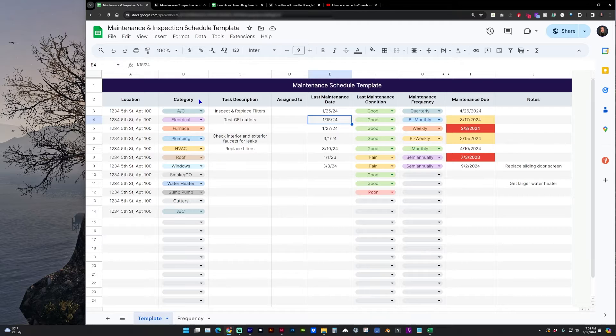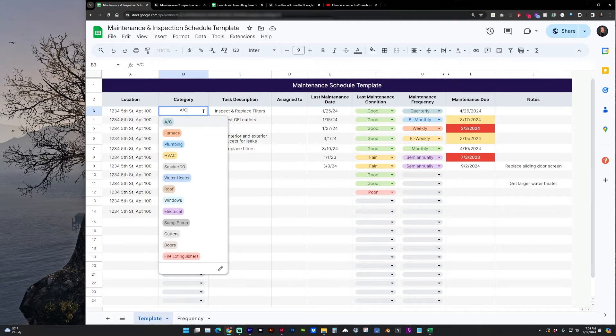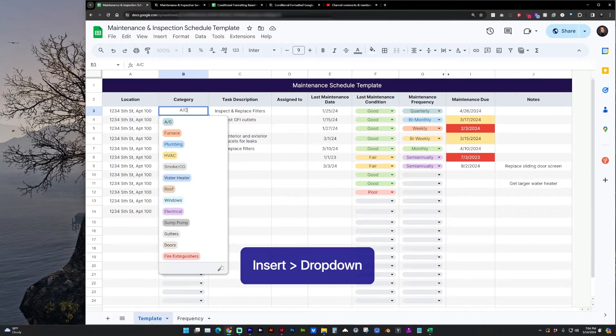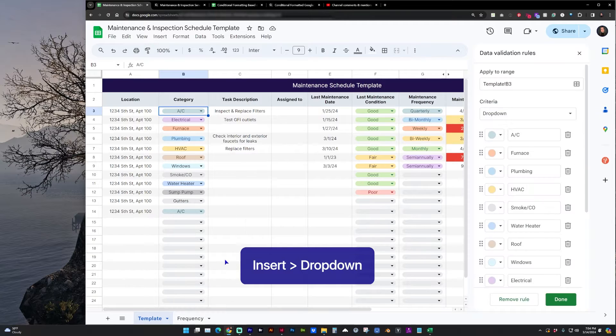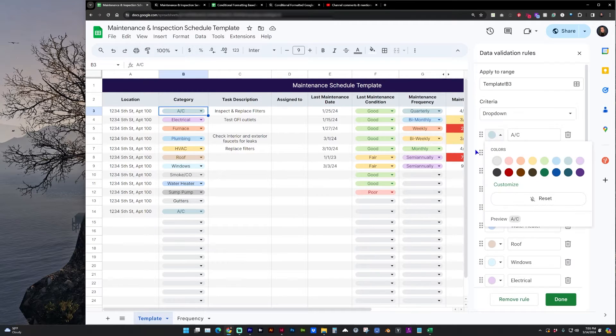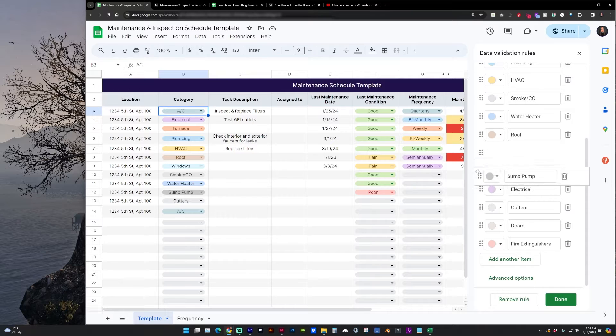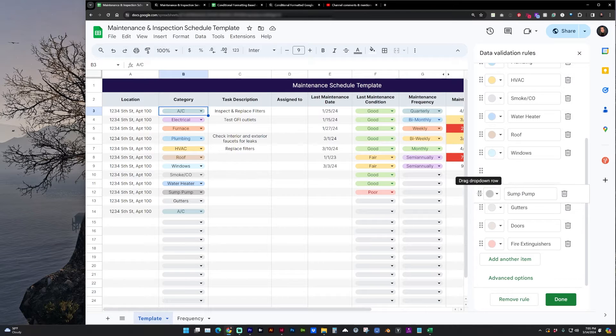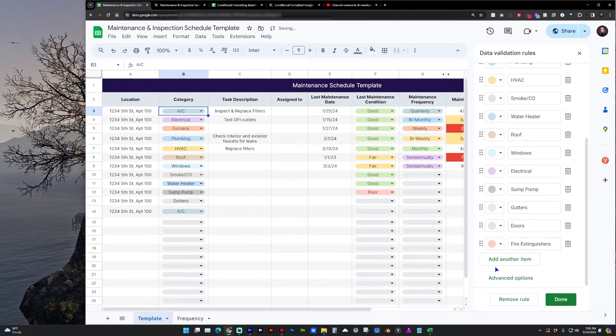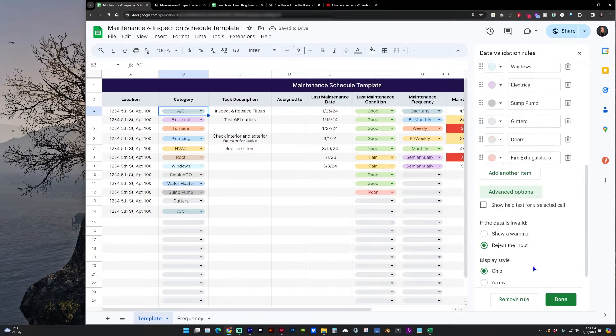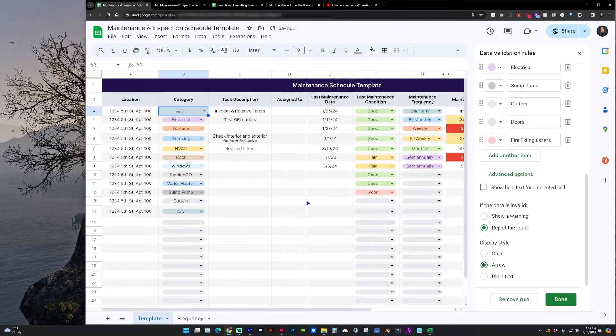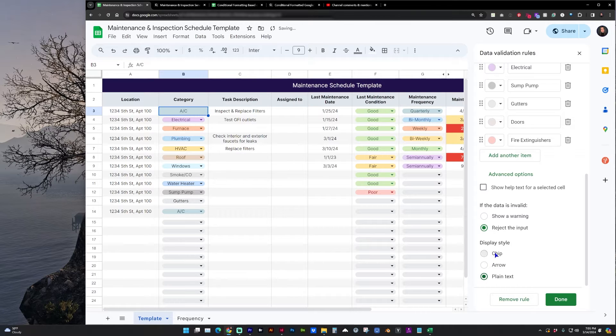So let's first look at categories. I am using Google Sheets drop-down menu and styling each of these, and you can change the colors, you can rearrange them, you can add or remove items, and you can change the styling to an arrow, plain text, or the chip.